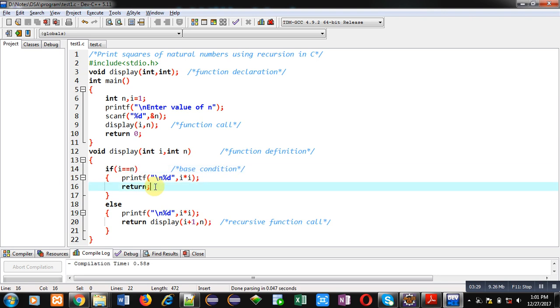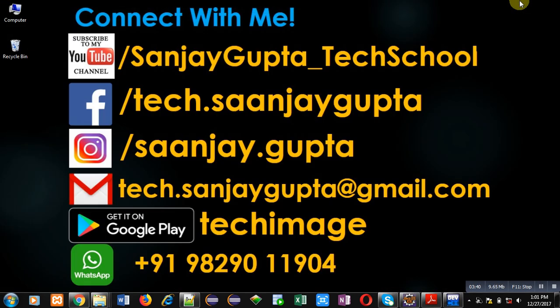I hope you have understood how you can print squares of natural numbers using recursion in C with the help of this demonstration. If you want to watch more programming related videos you can subscribe to my YouTube channel. Thank you for watching this video.